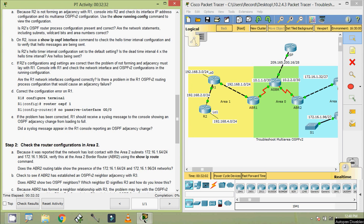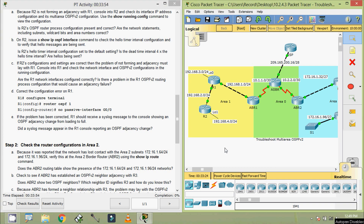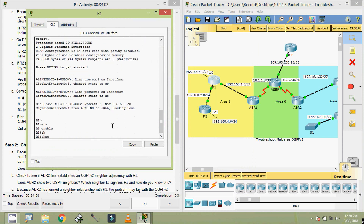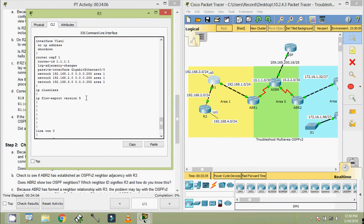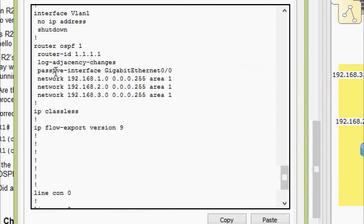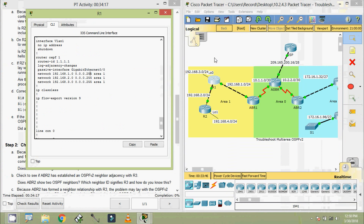Since R2's configurations and settings are correct, the problem of not forming an adjacency must lie with R1. We console into R1 and check the network interface and OSPF v2 configurations in the running configuration. Using show running-config, we can see Router OSPF 1 with a Router ID. Notably, we see a passive-interface configuration on GigabitEthernet 0/0.